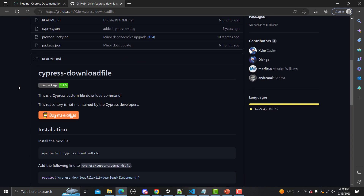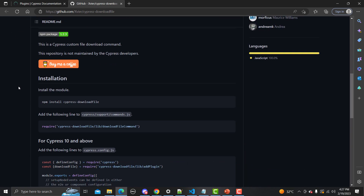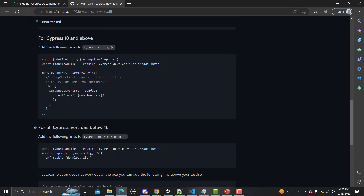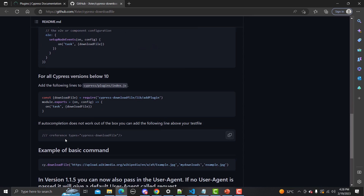Scroll down a bit and you have all the instructions to use this plugin. The first thing is how we can install this plugin. Then we need to add a line in our support/commands.js file. If we are using Cypress 10 and above, we use the config.js file. For all Cypress versions below 10, we also need to add cypress/plugins/index.js with a specific set of code. If auto-completion is not working, we add a reference line from here.